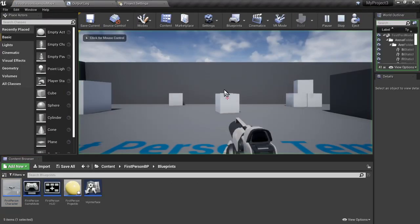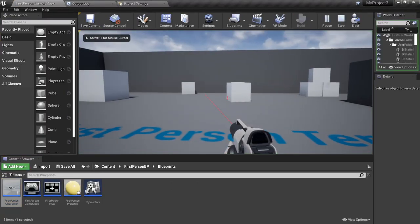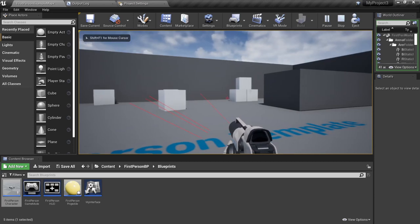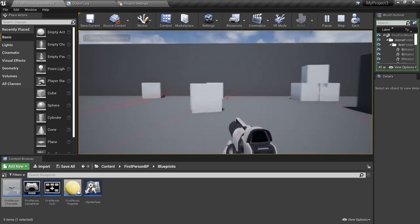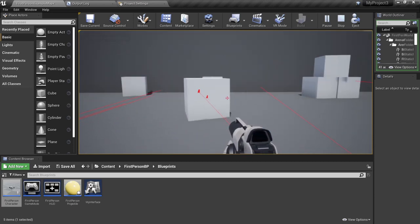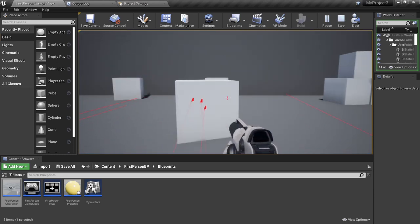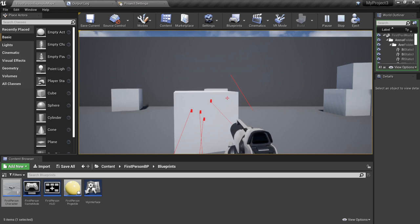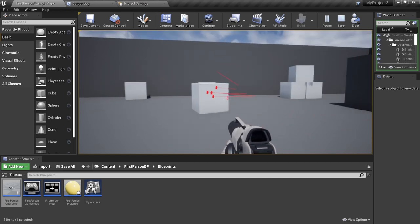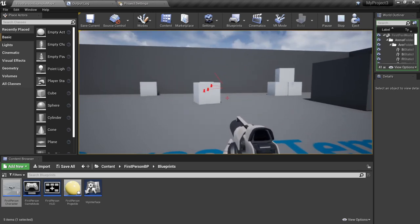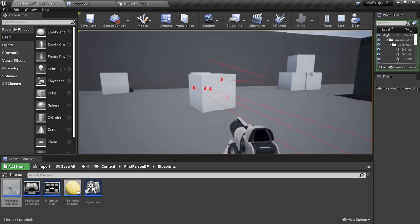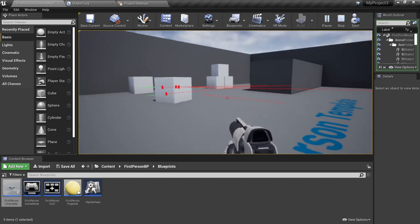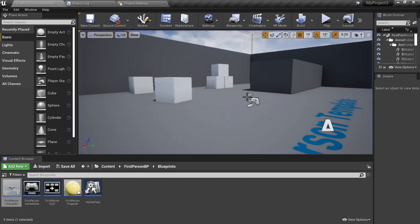So we're going to test that out. If I hit the space bar, which normally is jump, we see this line trace going out into the world, and it's hitting stuff. Now it's a little off to the left, because the sphere is rotated in the example. So we'll just have to deal with that.